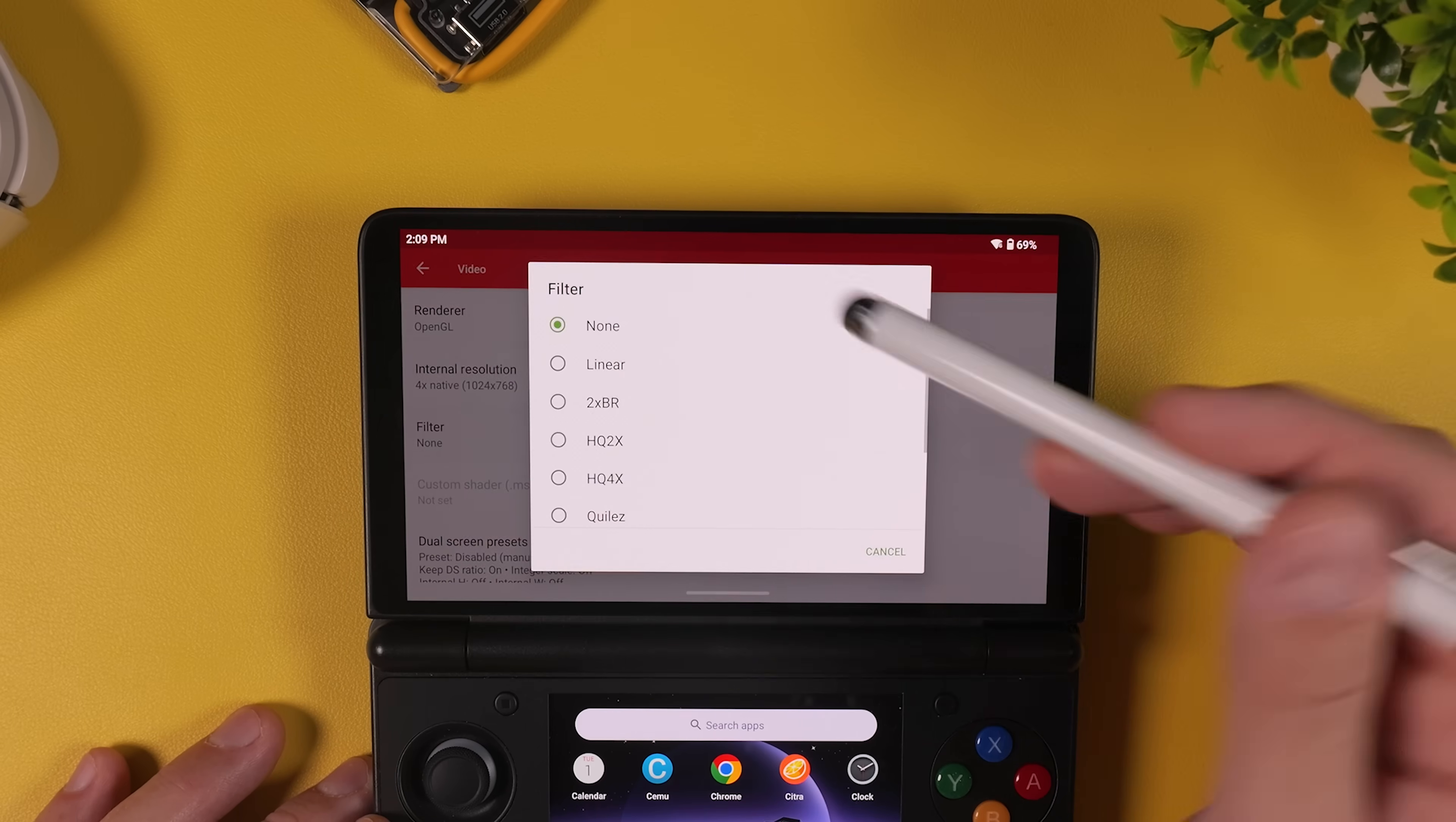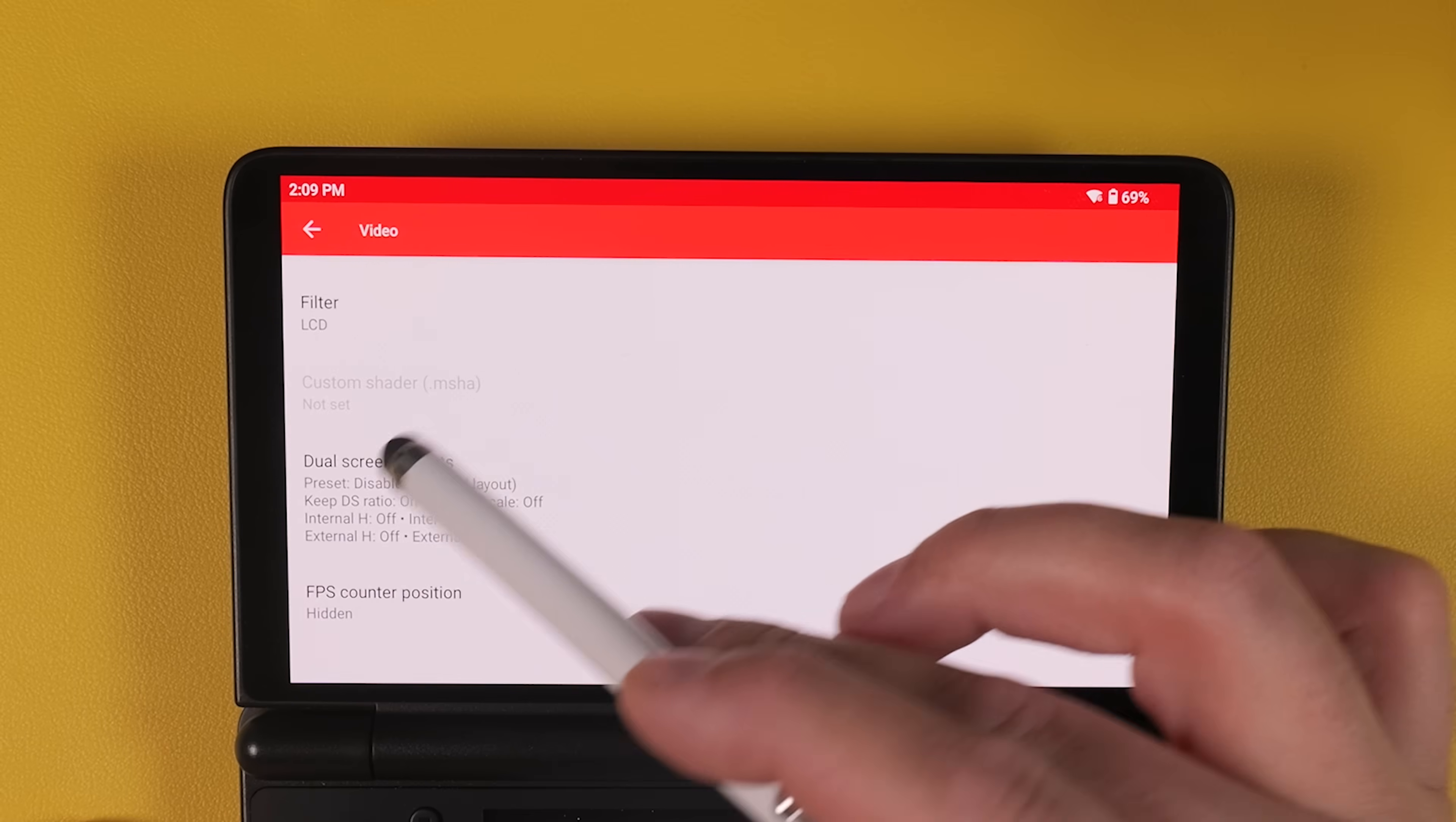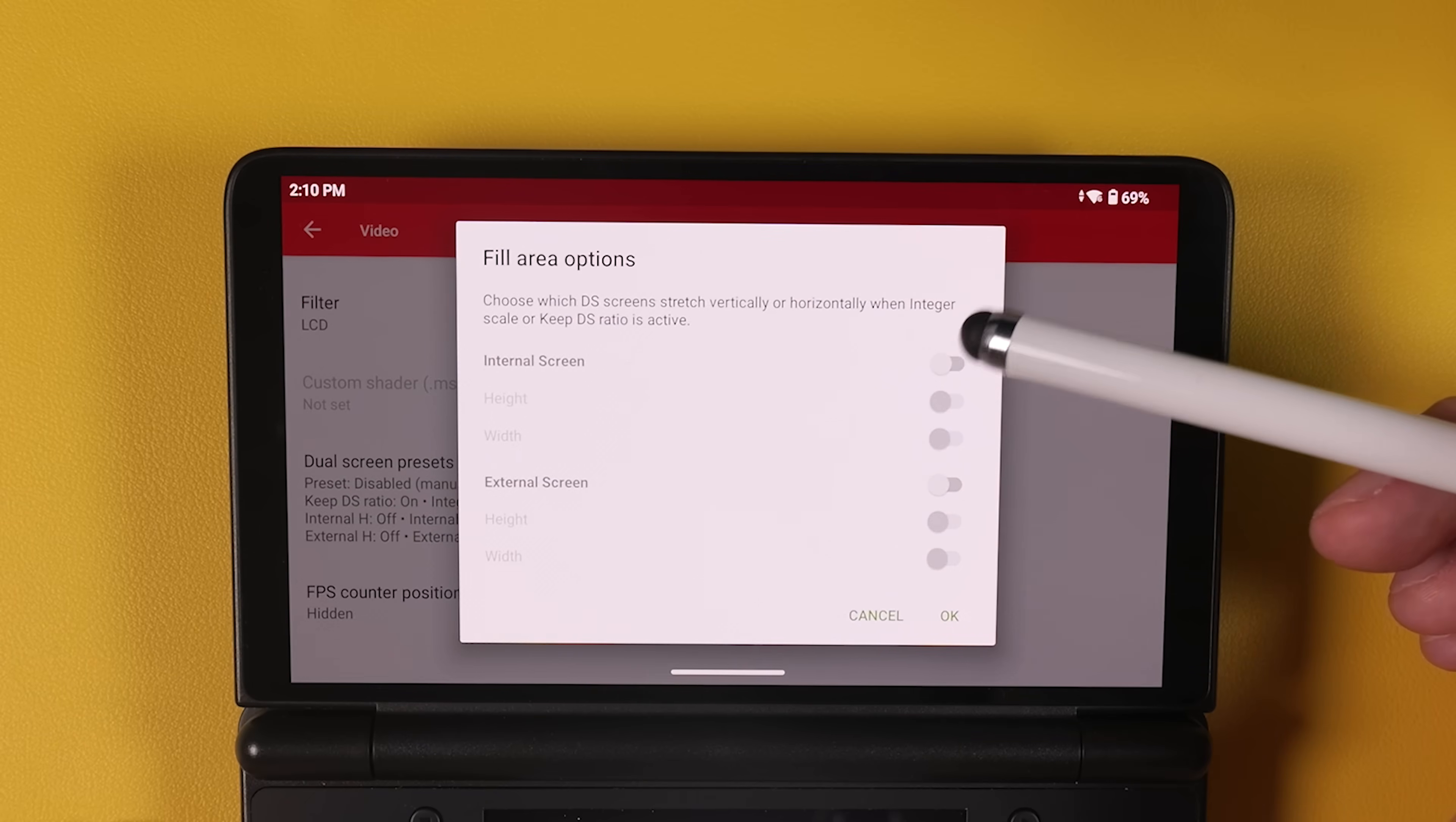And if you want a more authentic look, you can also scroll down to Filter and change it to LCD. This is completely optional, but you can always enable or disable it later, even from inside a game. Scroll down a bit further and tap on Dual Screen Presets. Here, select the middle option, Internal Top and External Bottom. This gives you the correct screen layout for AYN Thor.